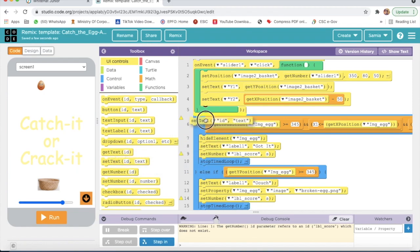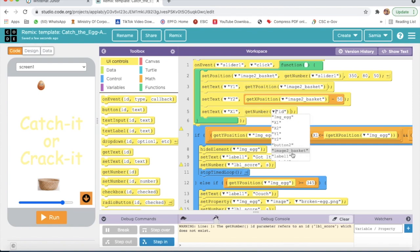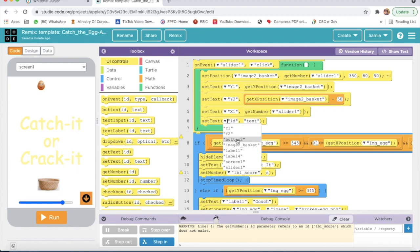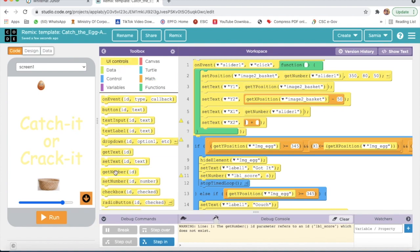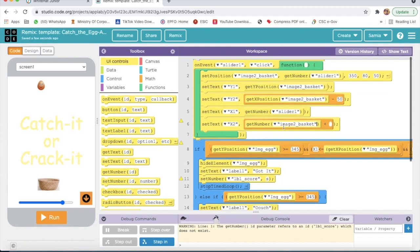Now I will take set text again, here I will select x1. I will take get number slider one. Then I will go to math and take a plus sign. I will go to UIControl and take get number image to basket. Here I will select slider one, plus 80.